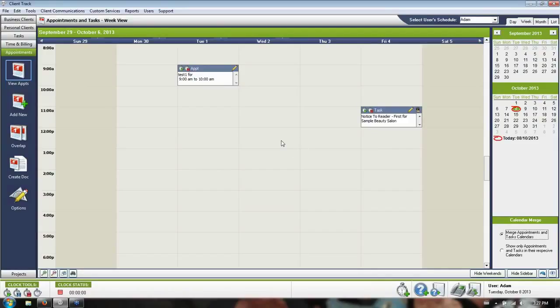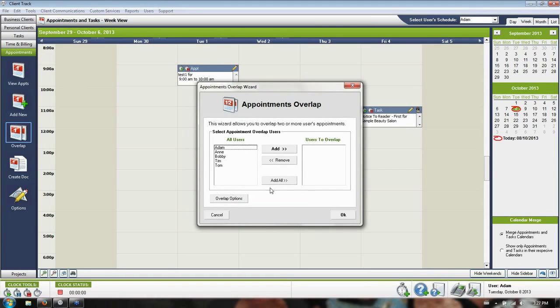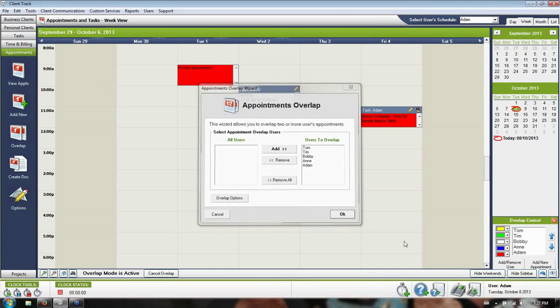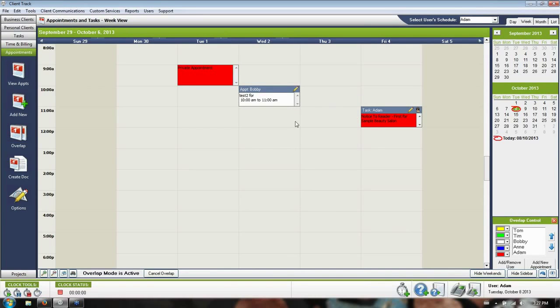Using the overlap function here on the left, when I tell it to show me all these names, it'll separate the names by color and show me their appointments and tasks on top of my own.